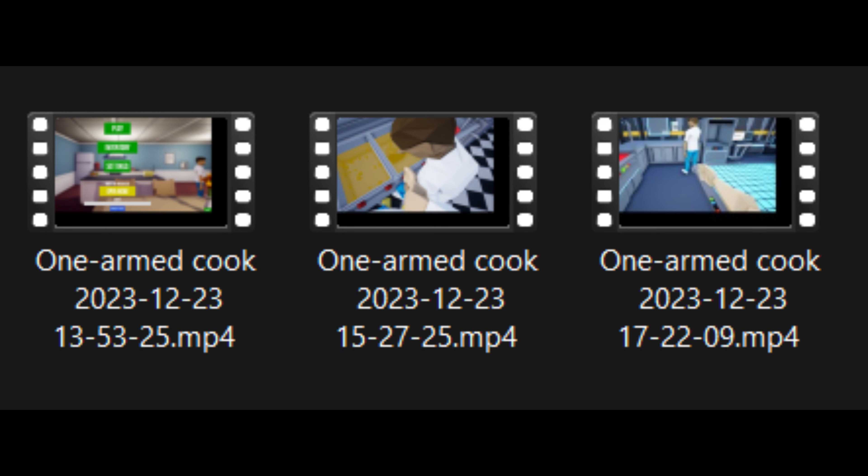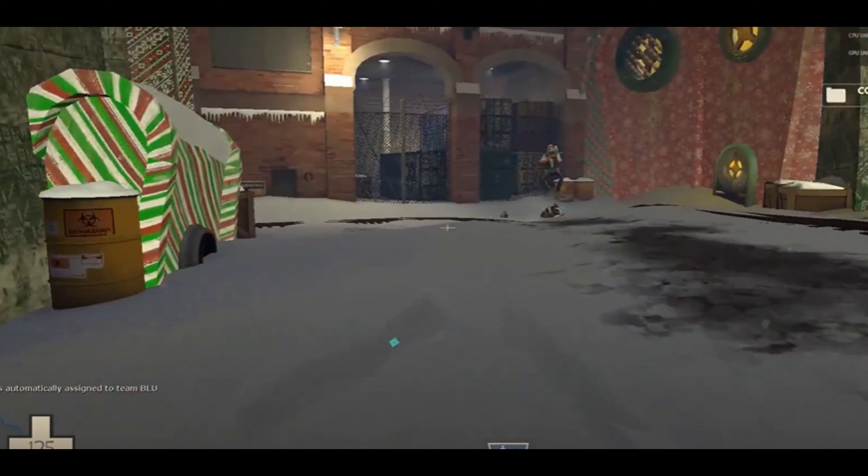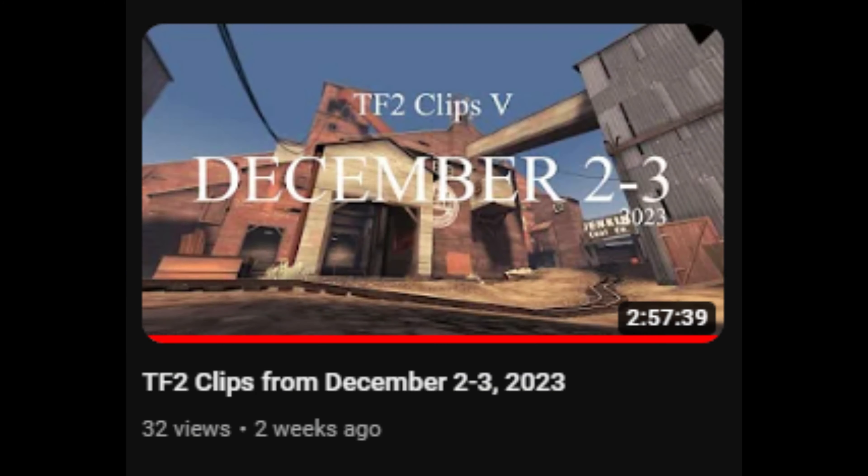I recorded some gameplay from One-Armed Cook, that game, so I might make a video about that. I don't think I'm going to be doing a Christmas in TF2 video, actually. I played the Christmas Whatville map or whatever, early December. You saw it in that one clips video. So, I think that'll be fine.